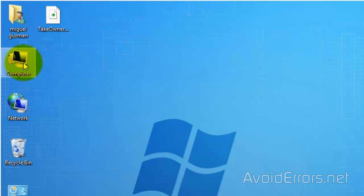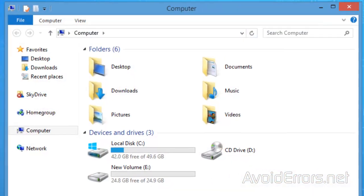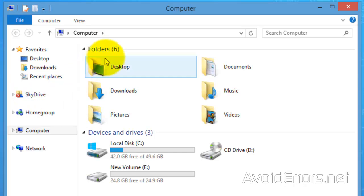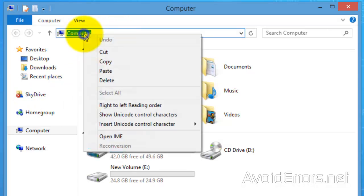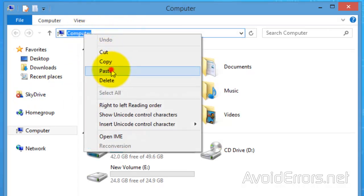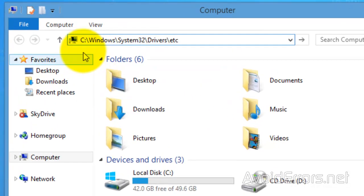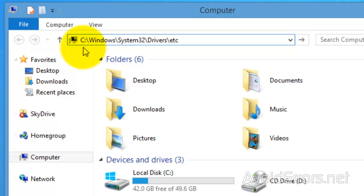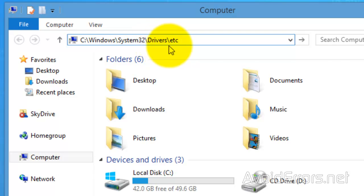Now if you're watching this video you should know where the host file is located, if not I'll let you know in a second here. It's located in your C Drive, Windows folder, System32, Drivers, etc folder.